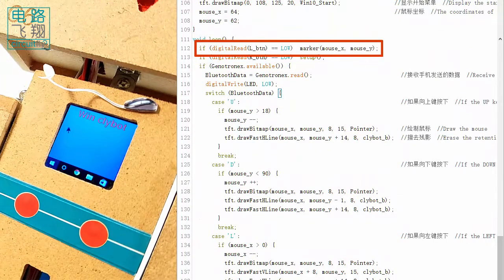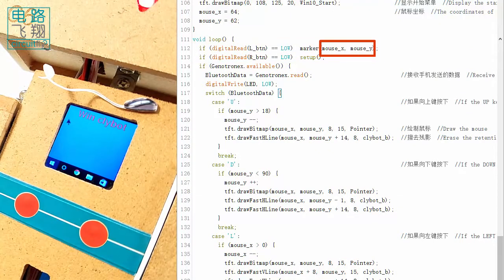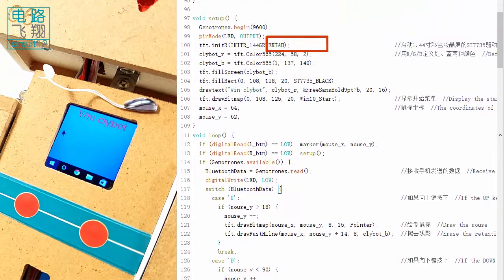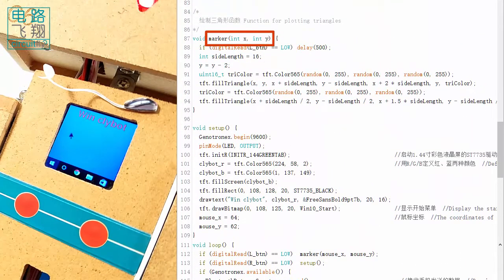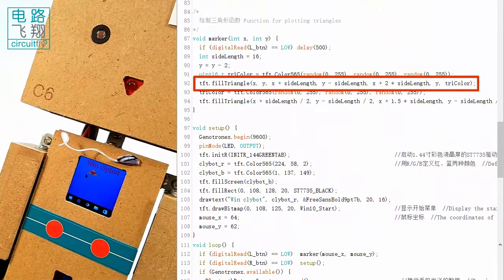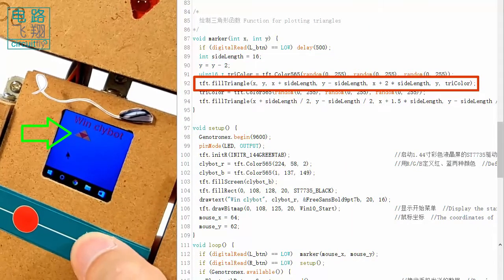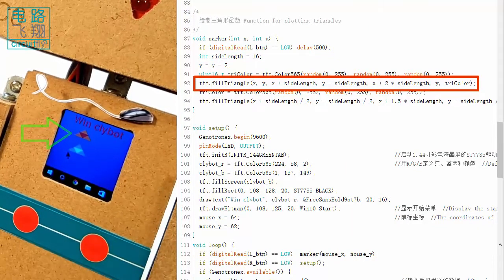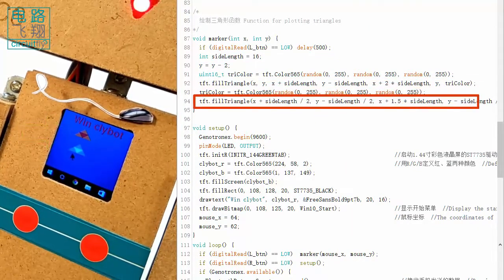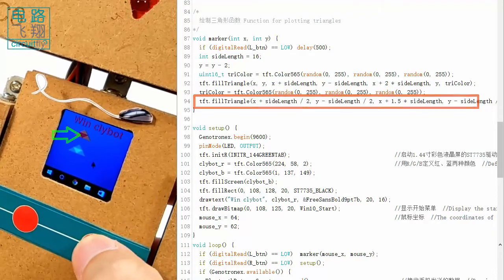the mouse coordinates are passed onto the marker function and act as the coordinates of a triangle with random color. Another smaller triangle fills the center of the bigger triangle.